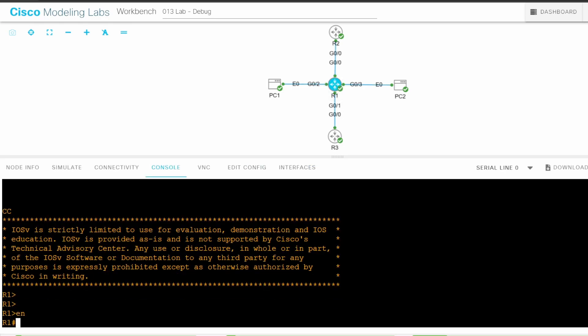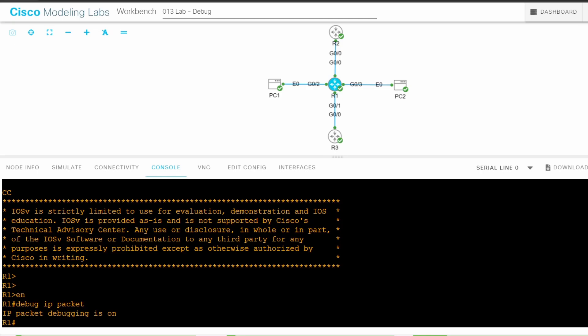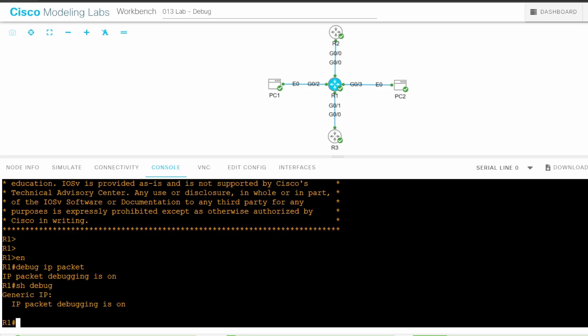Enable. To debug process-switched packets, the command is debug IP packet. To confirm, you can use show debugging. Let's try some pings. First, from R1, I'll ping PC1 and PC2. Since debug IP packet can produce a lot of output, I'll limit each ping to a single echo request.